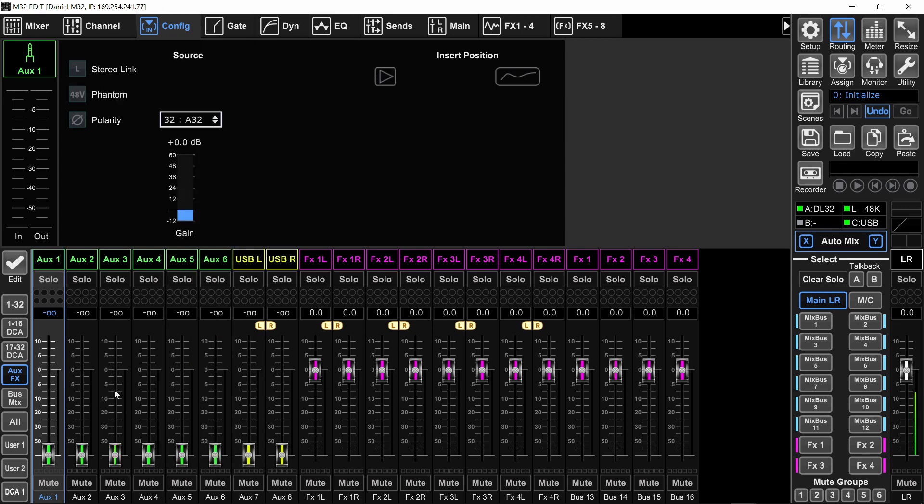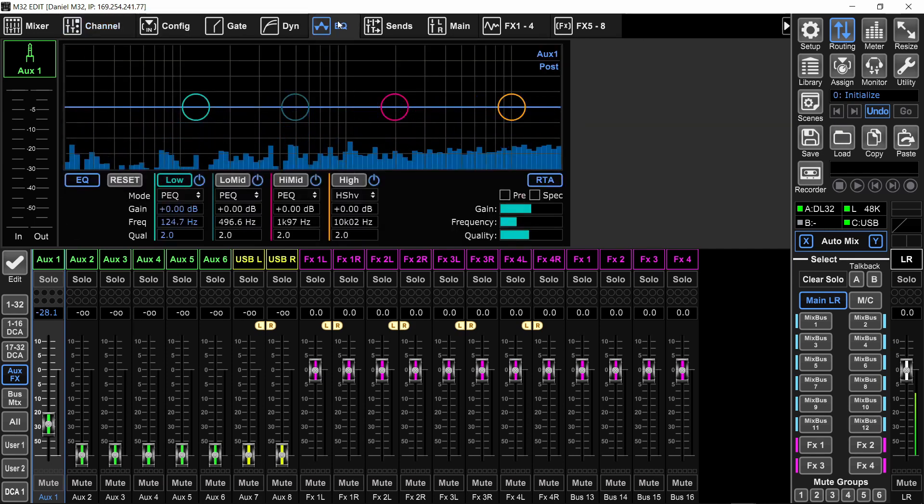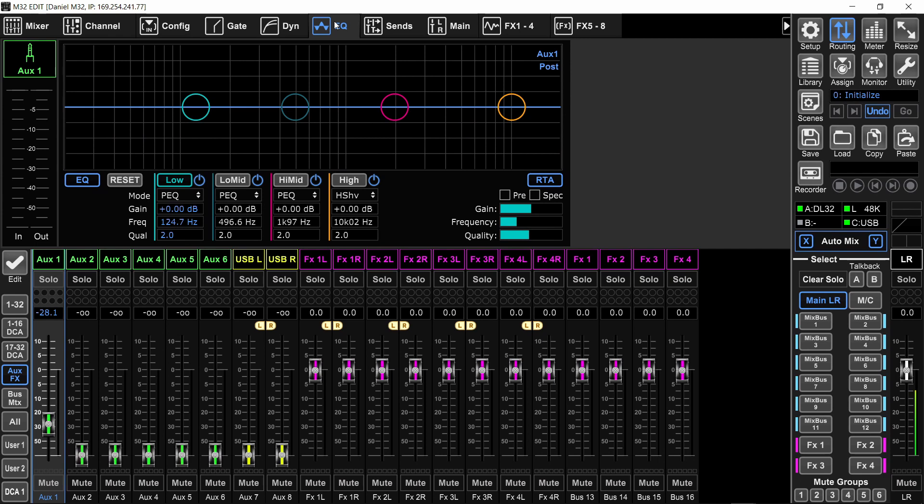Now, keep in mind, you can still use that aux channel with another input. So I can set it to AES50A32. And if I have something plugged into input 32, then I will have signal on that aux and be able to use the four band EQ that is available for that aux. It's still useful. It's not like you're wasting your auxes.